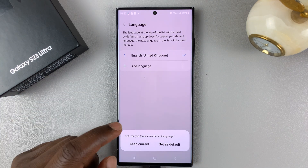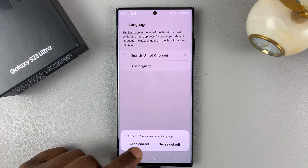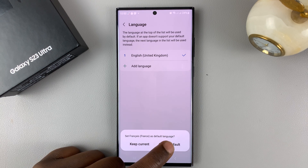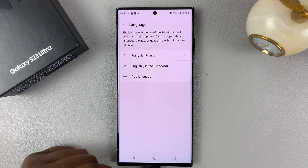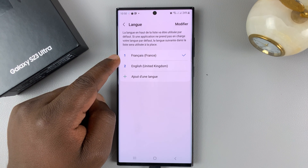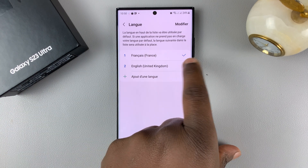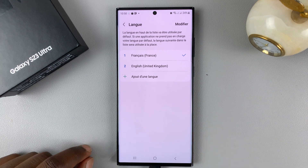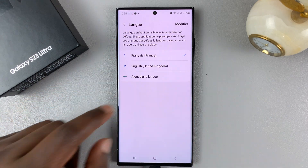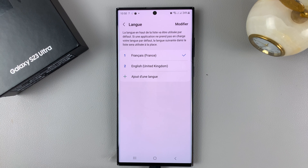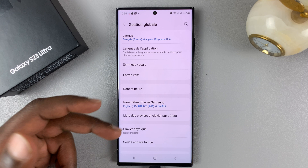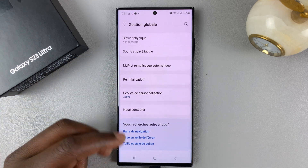Then I can choose to just keep the current language or set French as the default. I'll choose Set as Default. French has been added and set to default — you can tell it's the default because of that check mark. And you can see the entire interface has changed to French. If you hit Back, you can see that everything is now in French.